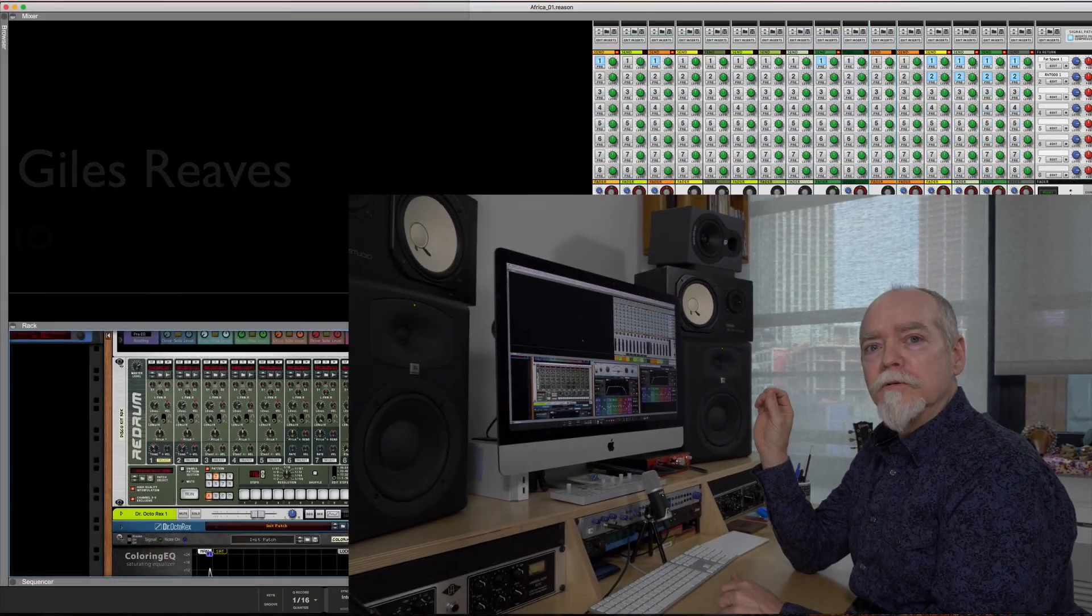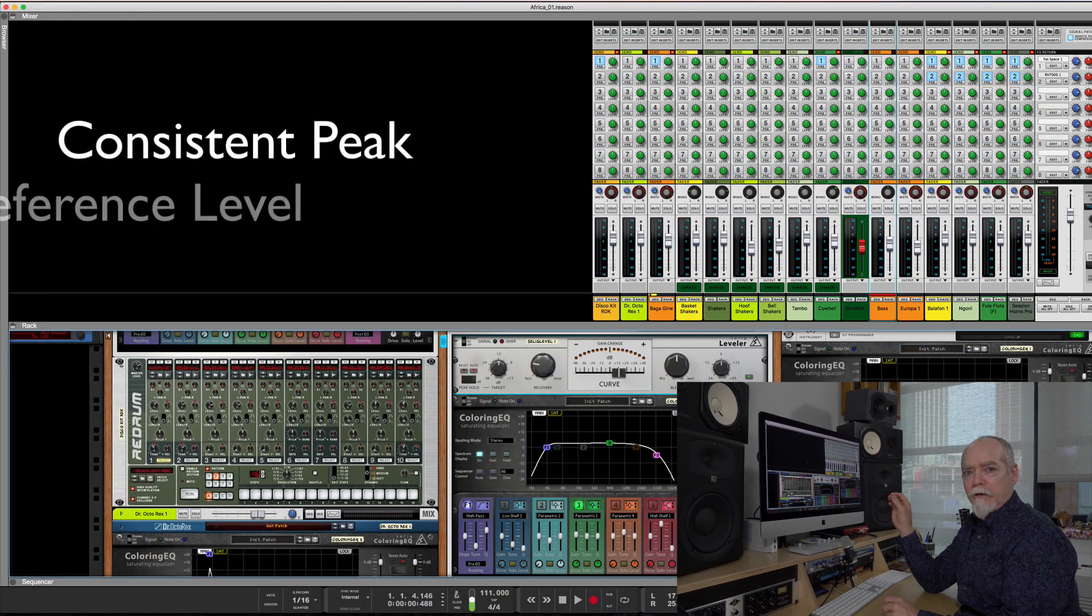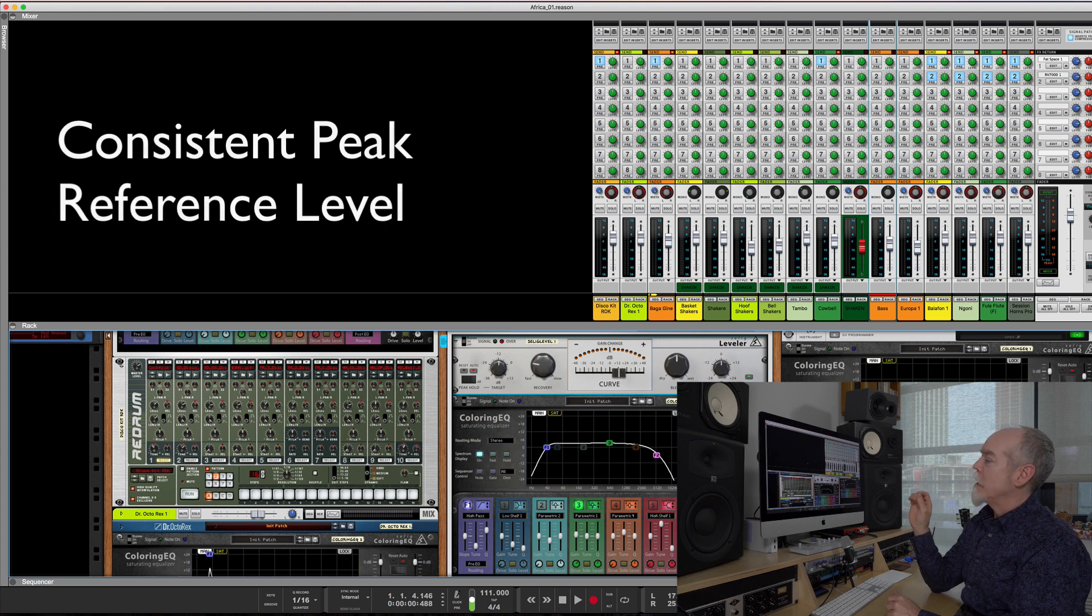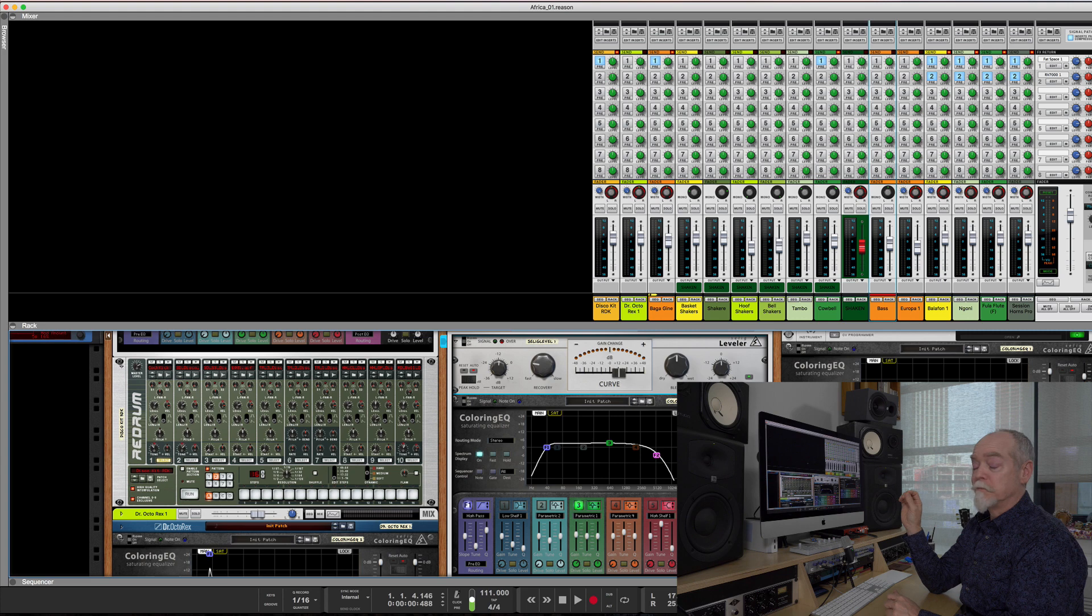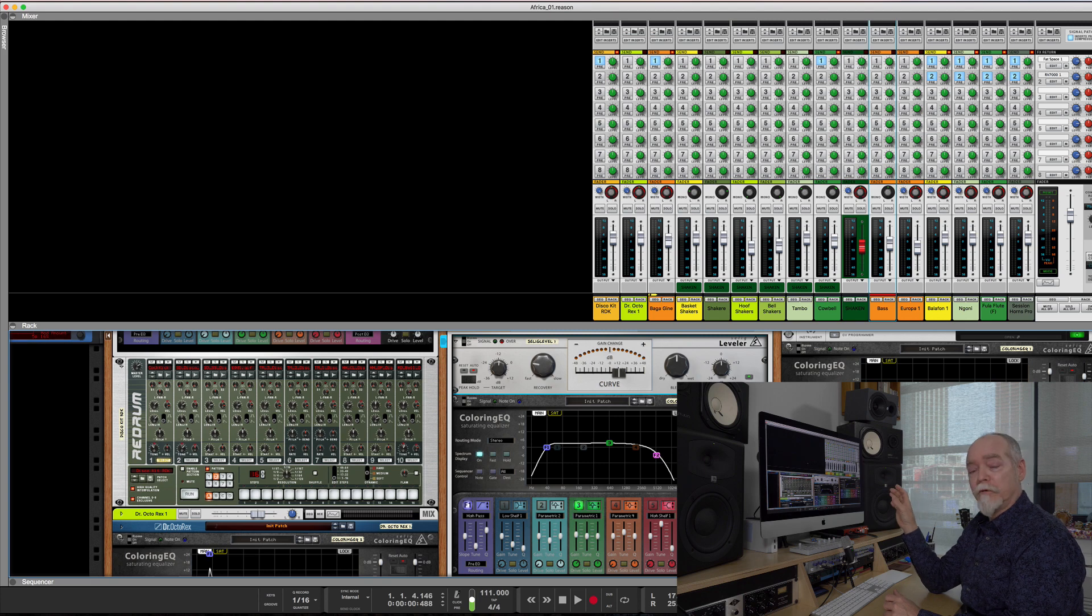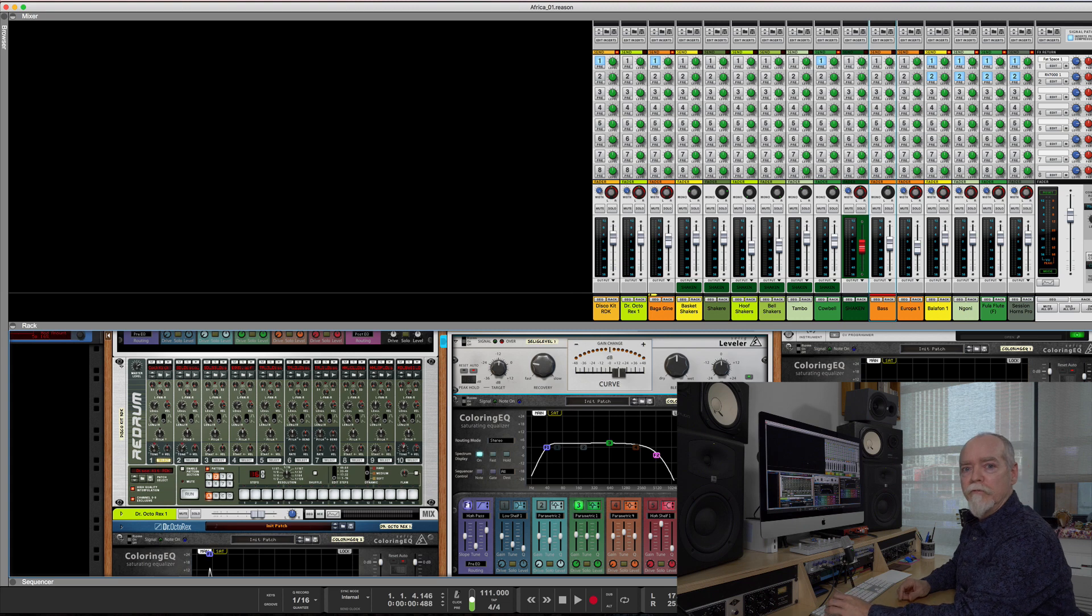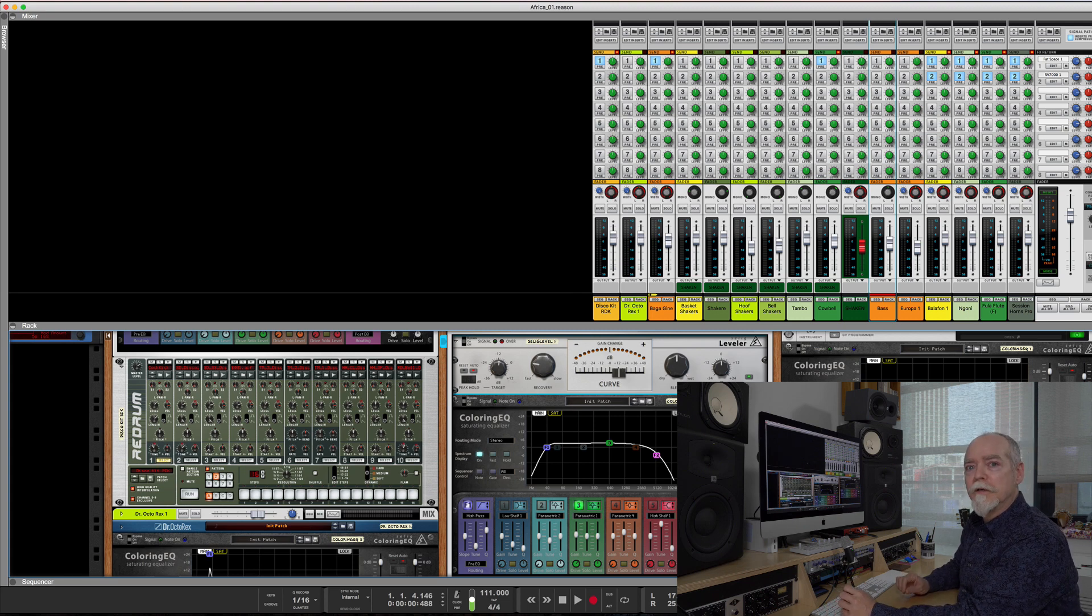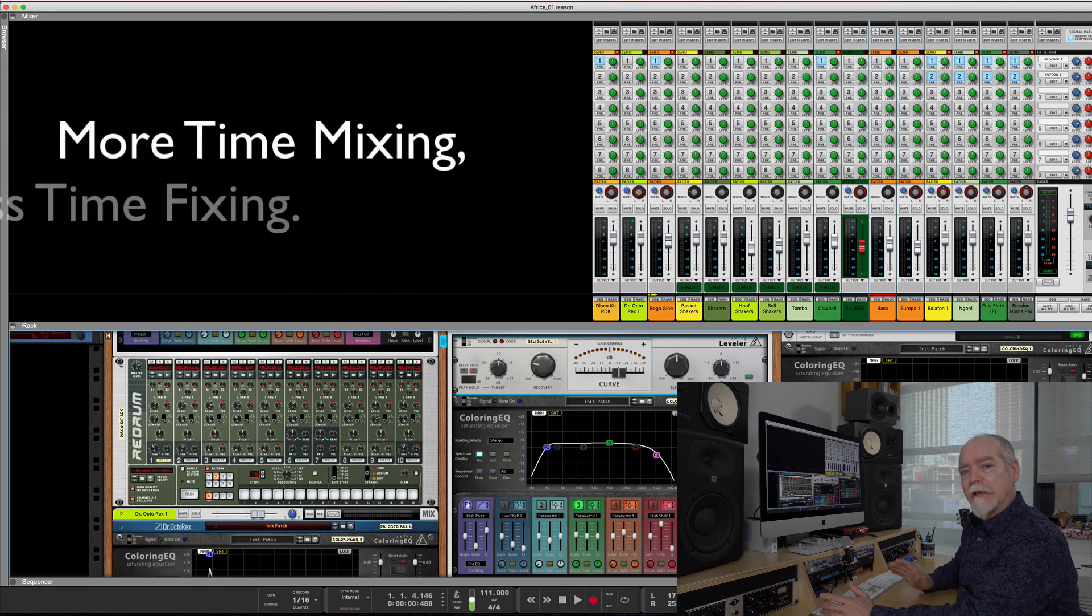The technique I use is called using a consistent peak reference level. I use a peak level instead of an average level because it's the peaks that clip, and one of the things I'm trying to do with this technique is keep the output from clipping. If you can avoid it in the first place, you can spend more time mixing and less time fixing.